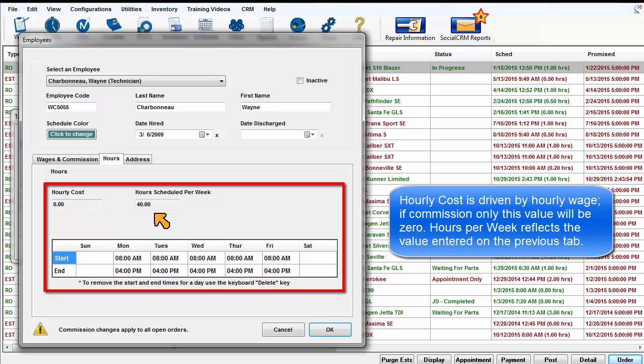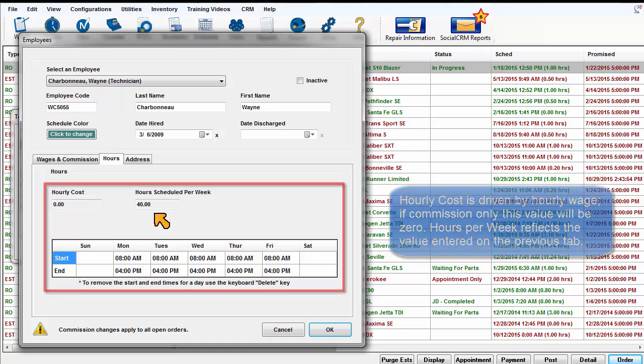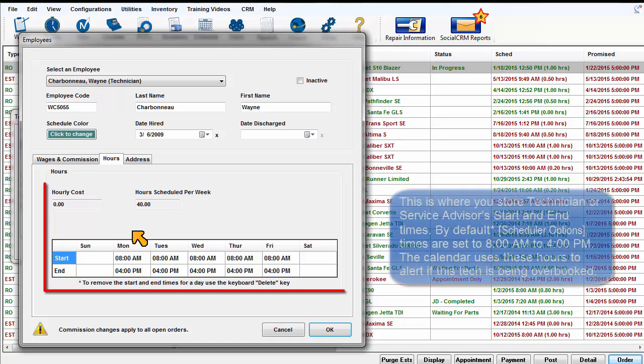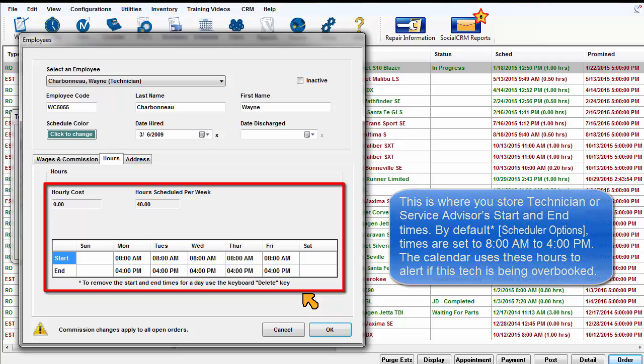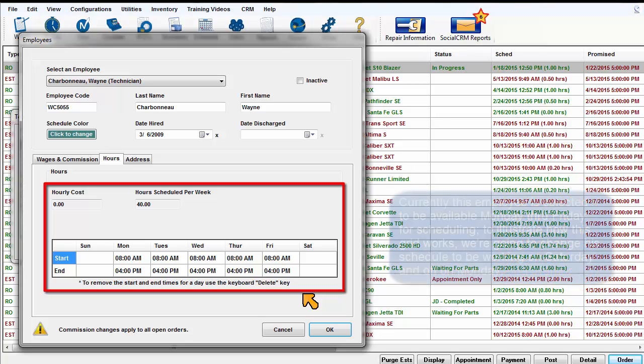Hours per week reflects the value entered on the previous tab. This is where you store the technician or service advisor's start and end times. By default, times are set to 8am to 4pm. The calendar uses these hours to alert you if the technician is being overbooked.